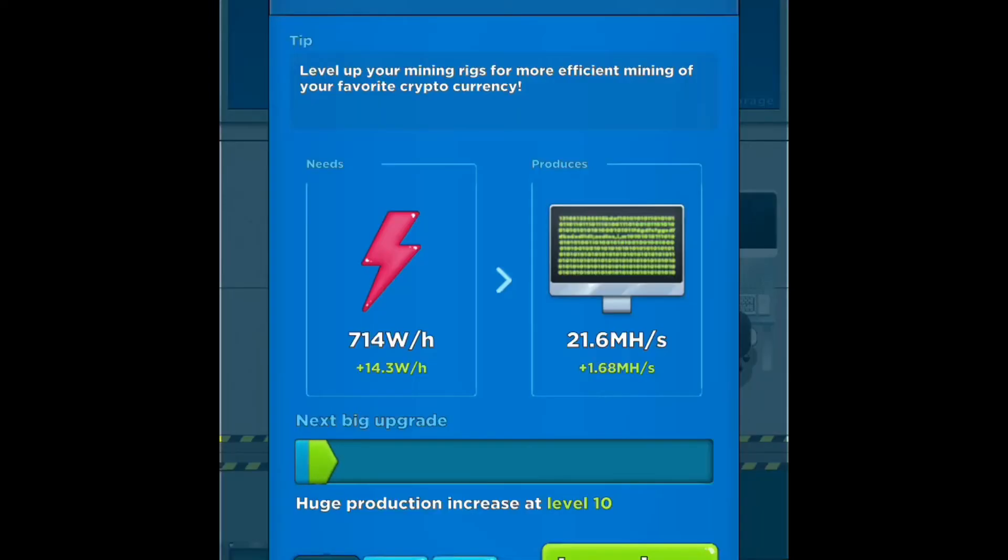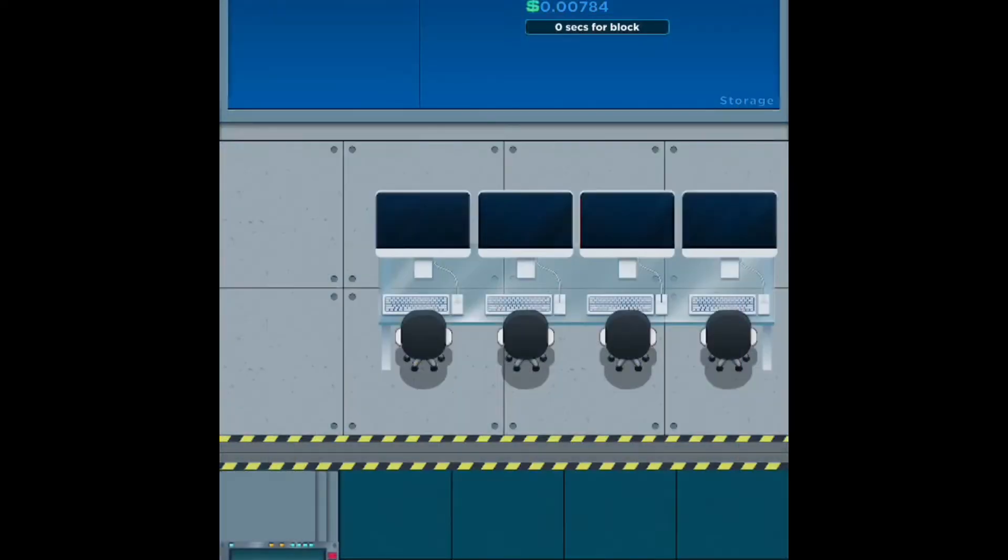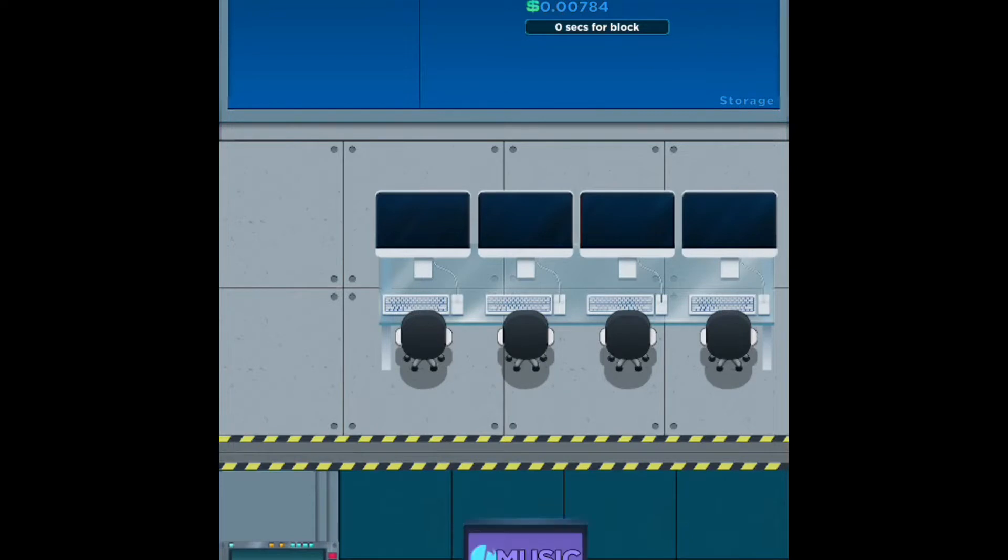They're not on desktop yet, however the beta just opened for Android and iOS. I just got my iOS beta information, so this is some first impression gameplay of Crypto Idol Miner.